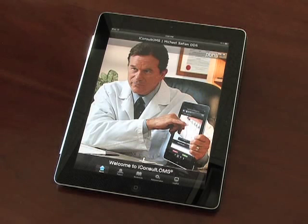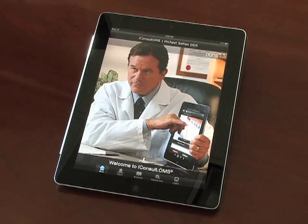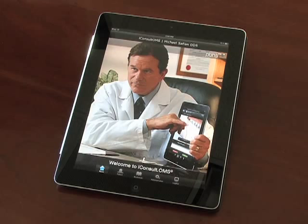Thank you for your interest in the PBHS iConsult OMS Patient Education app. In this video demonstration, we will briefly go through the process of performing a patient consultation.